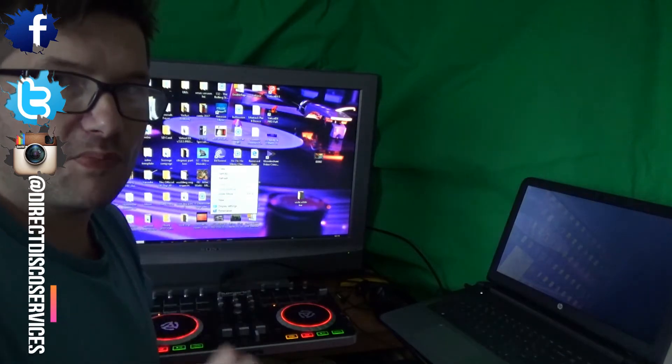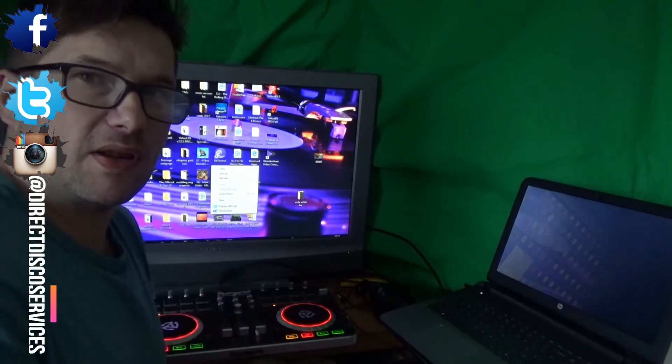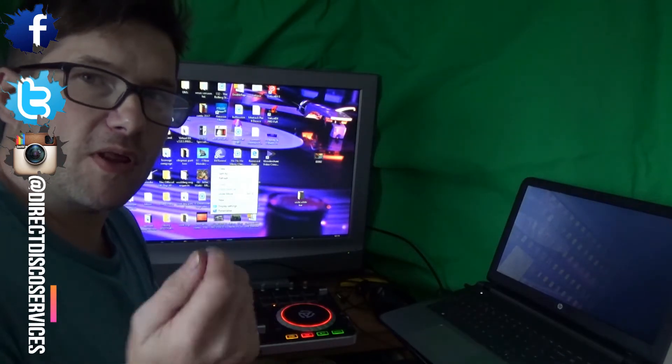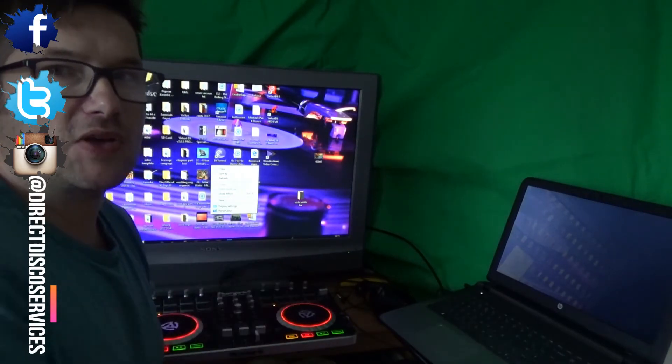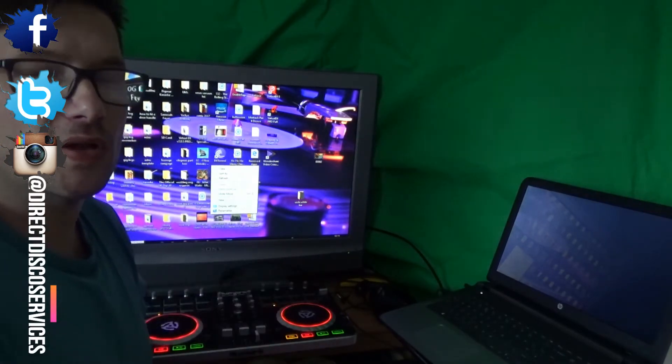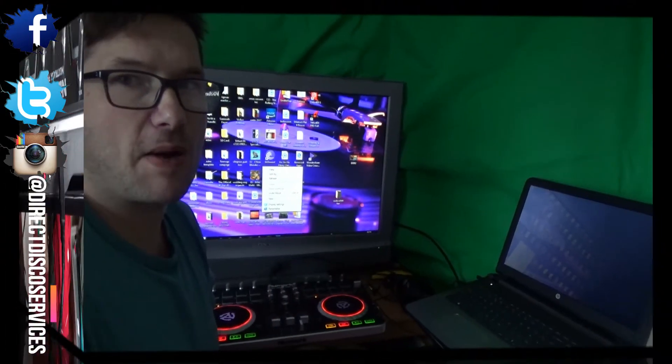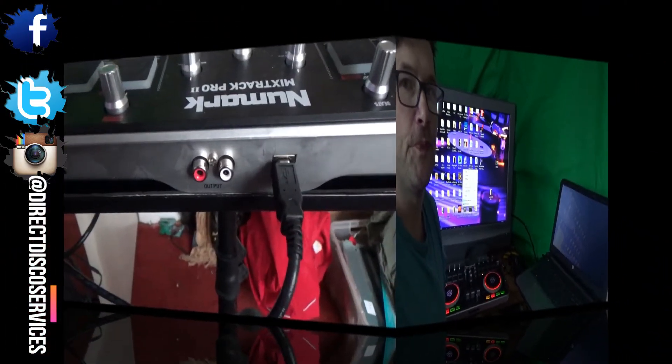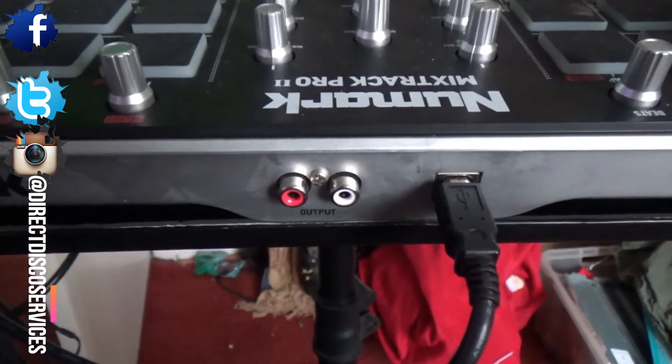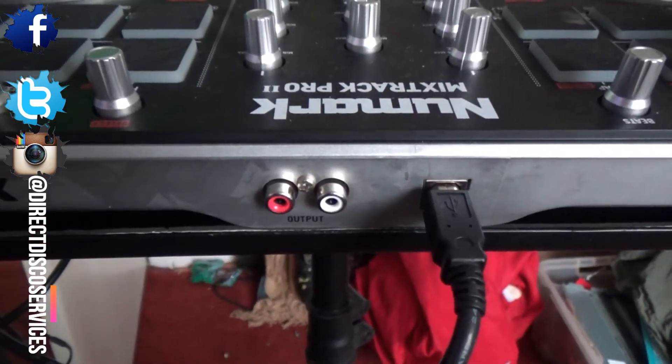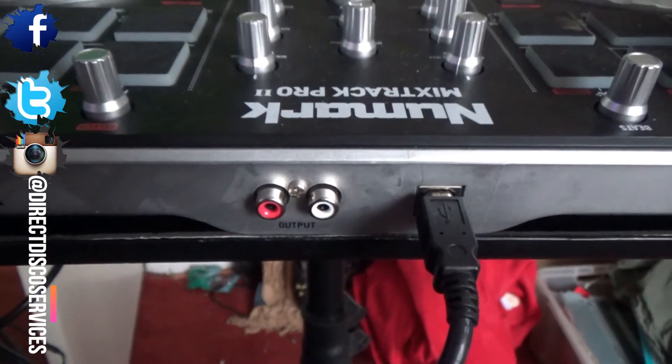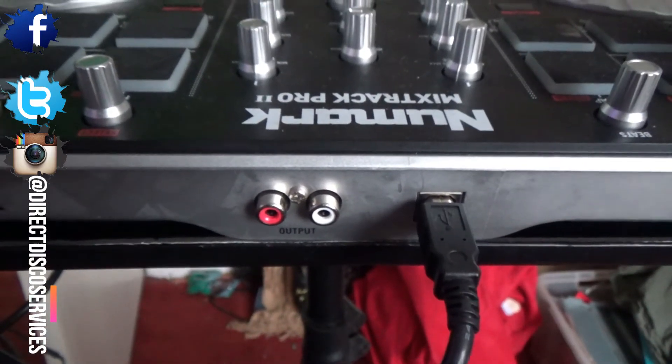So that's what you need. I don't think you need much else other than these couple of leads, so we're just going to go through the setup process of plugging the leads in and then we'll get back to the Virtual DJ and the Numark Mixtrack Pro 2.